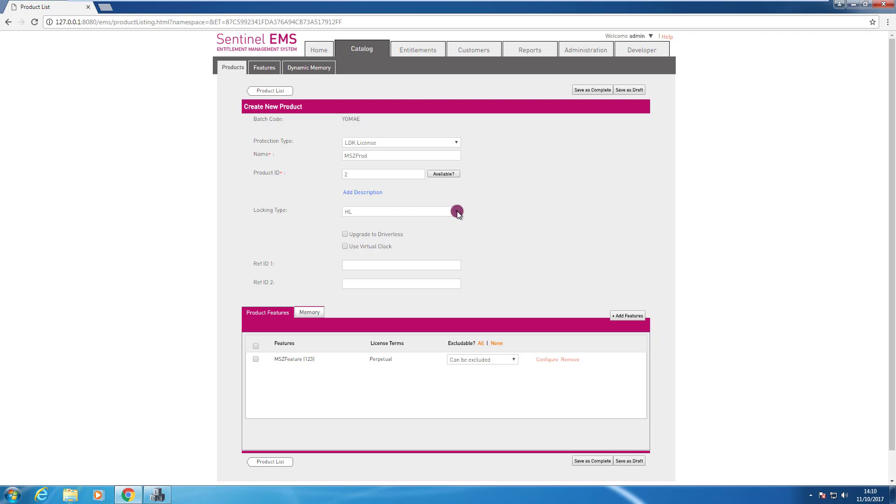Or there are other options as well to permit every kind of key. Hardware key, software key admin mode and software key user mode as well. In this case I'm interested to license my product using hardware keys only so I leave it to HL. I can press save as complete because I'm satisfied with the option that I selected.